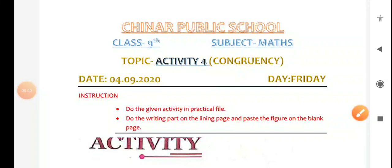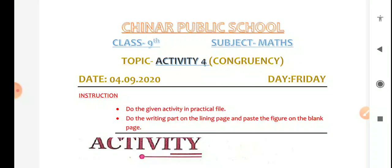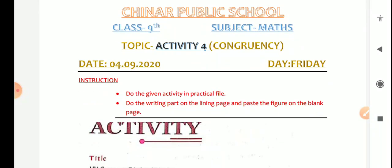Hello everyone, today we are doing activity of chapter number 7, Congruence of Triangles. This is activity number 4; three activities we have already done in our practical file. Activity number 4: Congruence of Triangles.